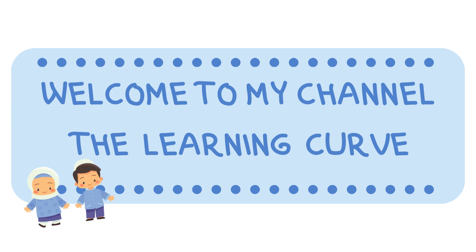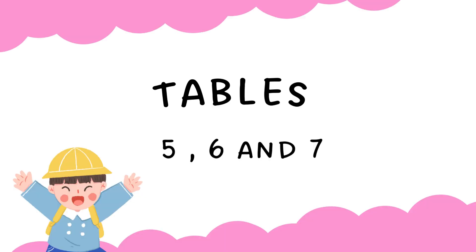Hello and welcome to my channel The Learning Curve. Let's say the tables of 5, 6 and 7. So are you ready kids?